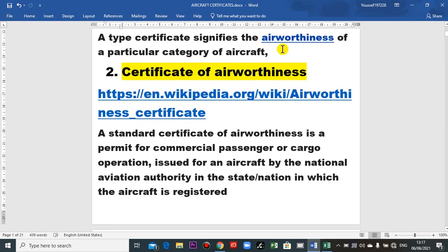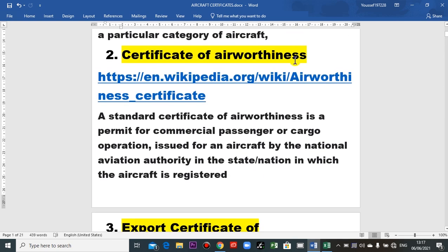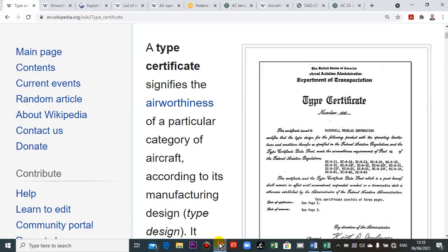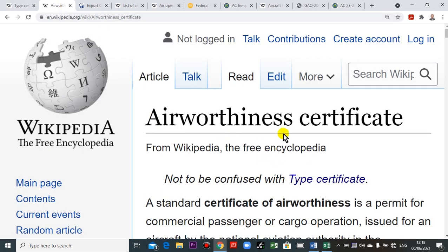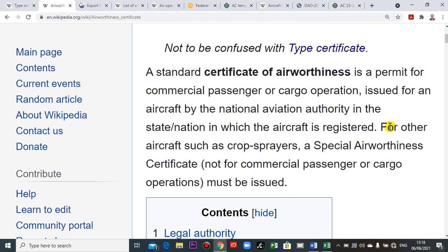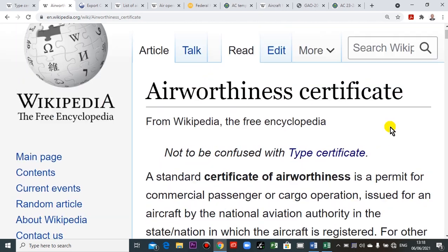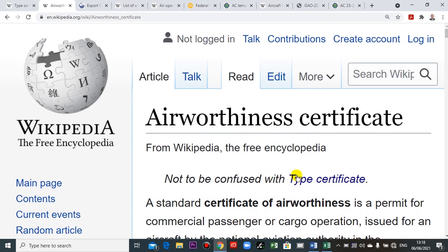The next certificate is the certificate of airworthiness. This certificate is a permit for commercial passenger or cargo operation, issued for an aircraft by the National Aviation Authority. I will show you — this is the airworthiness certificate. You can go and read this.